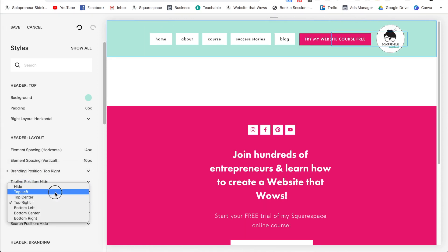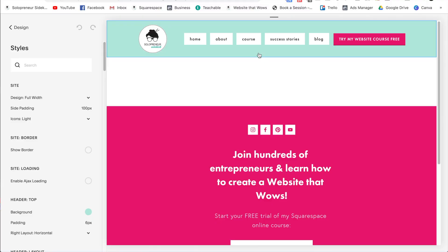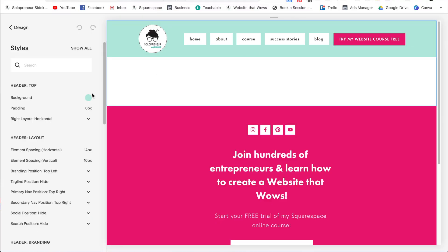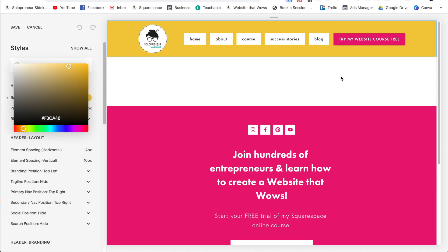After this, it starts to get really fun because you can change out all of the colors and start to really customize the look, and this you're going to do under site styles. So that's how you can customize the basics of your Squarespace website.